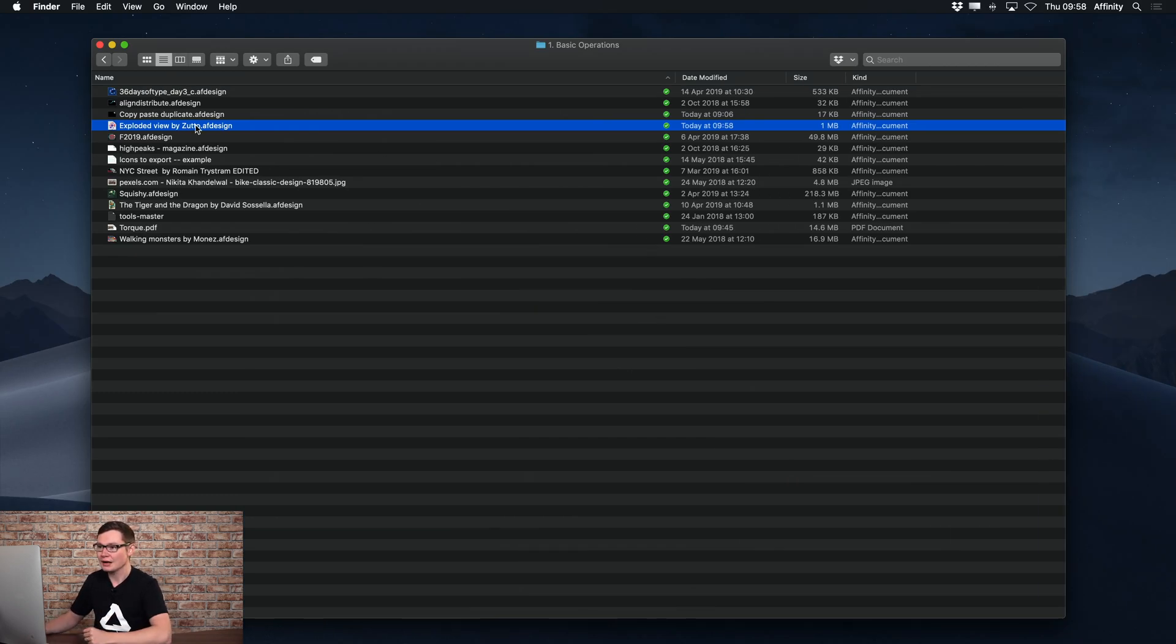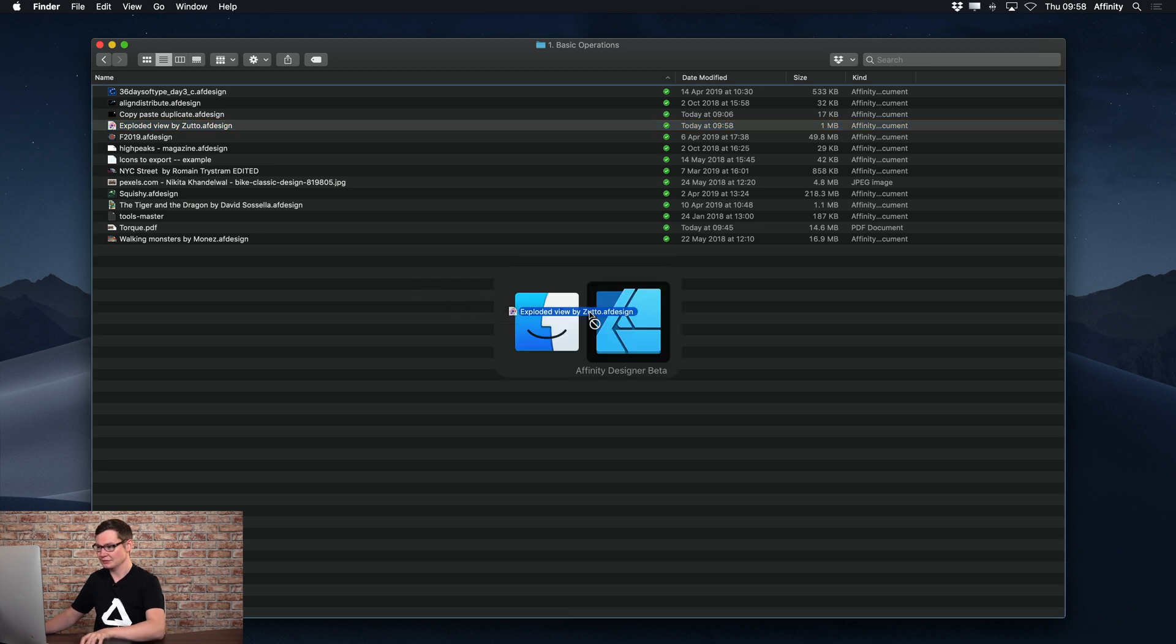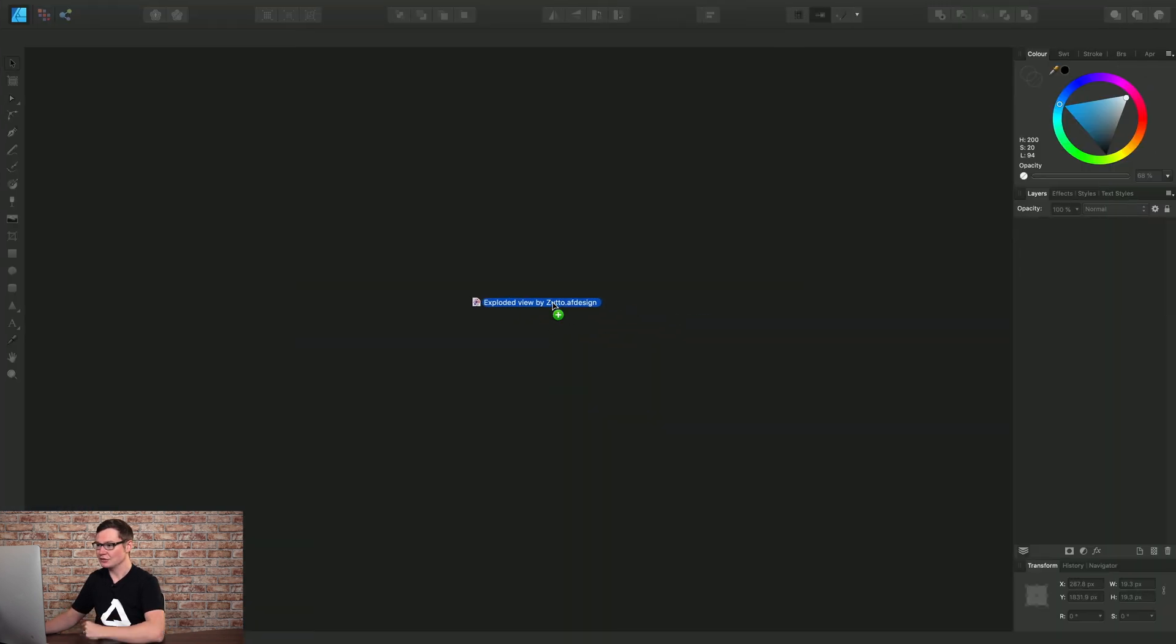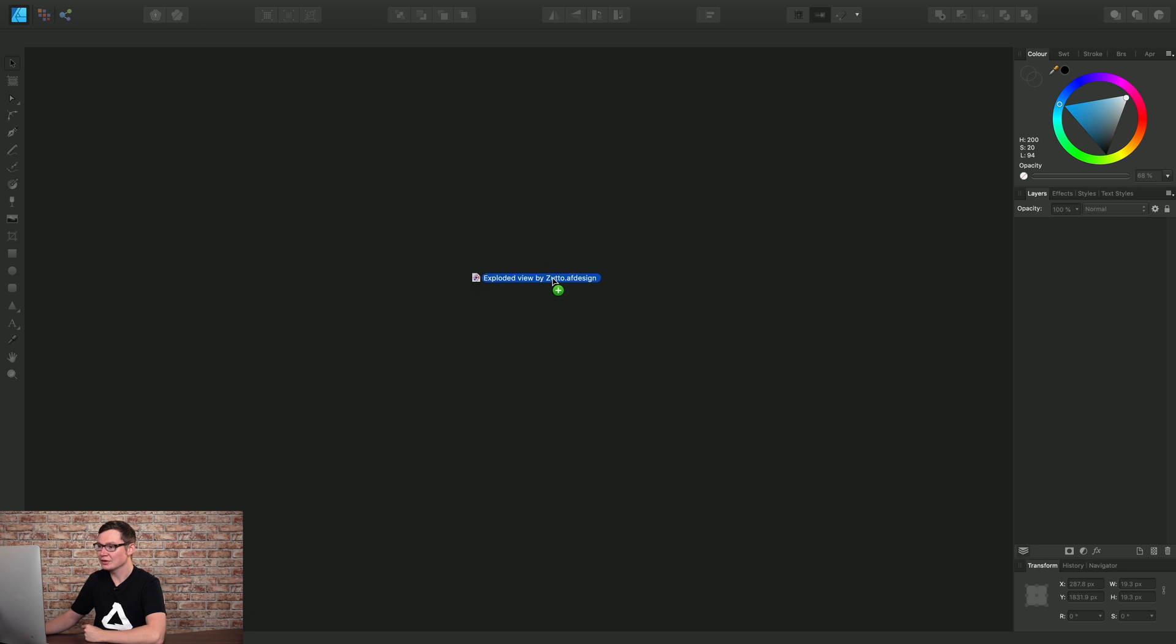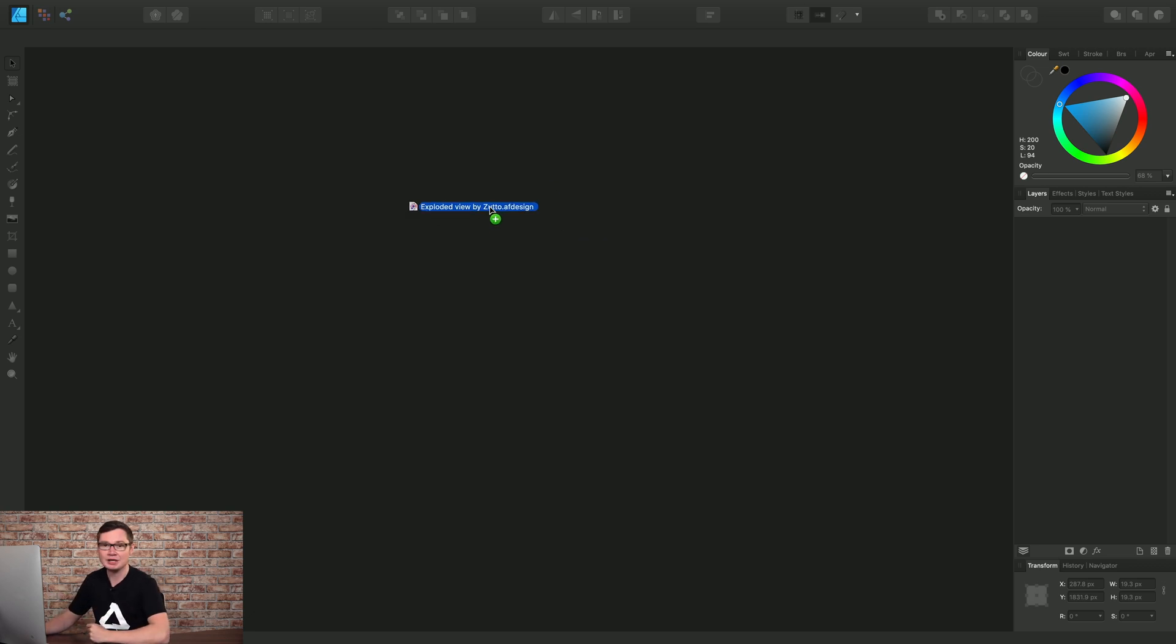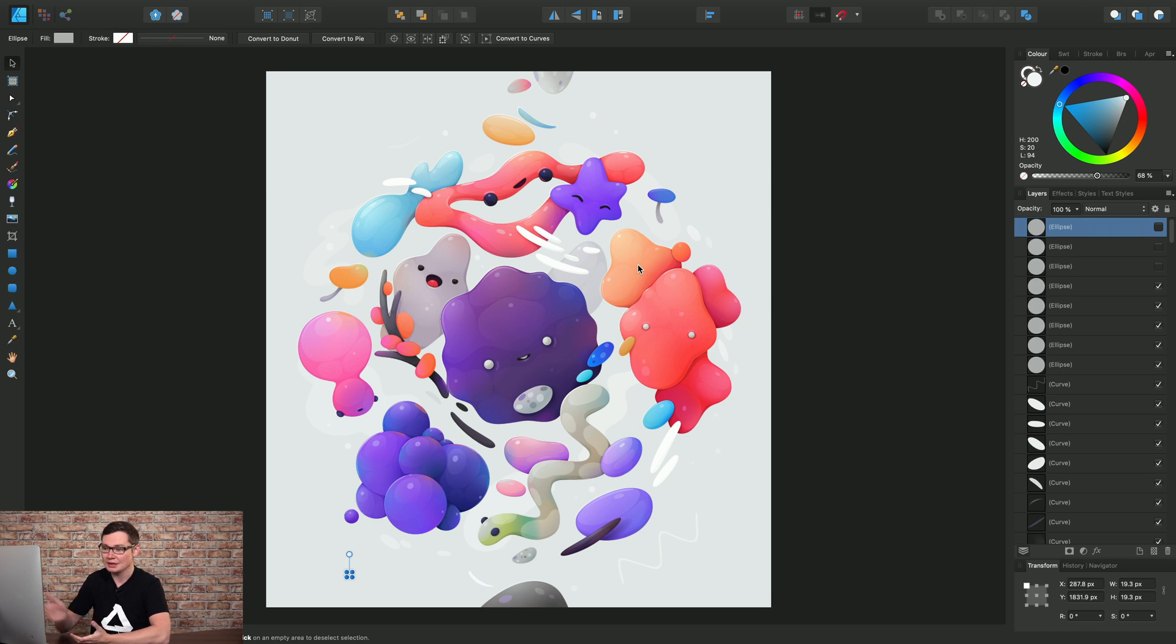I can click-drag that AF Design document and offer it to Affinity Designer. So notice my cursor changes, I now have a green plus icon, which means I can simply release the mouse button and the document will open.